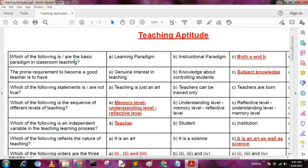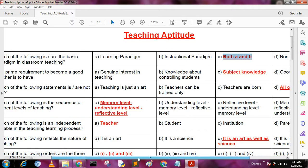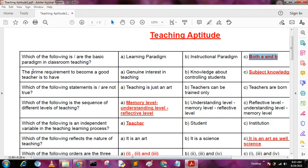First question: which of the following is the basic paradigm in classroom teaching? Options are: A - learning paradigms, B - instructional paradigms, C - both A and B, and D - none of these. The answer is C, both A and B.